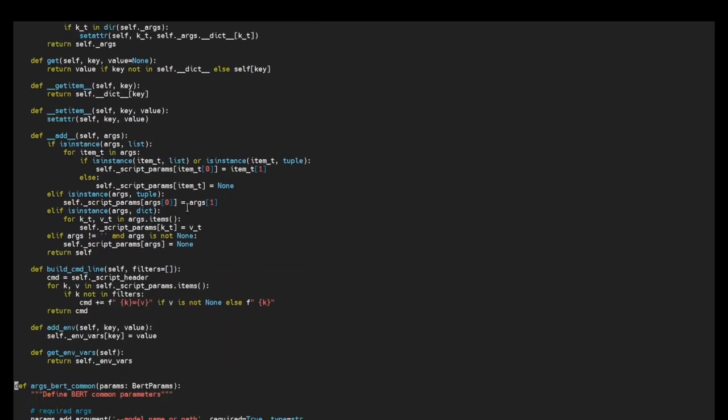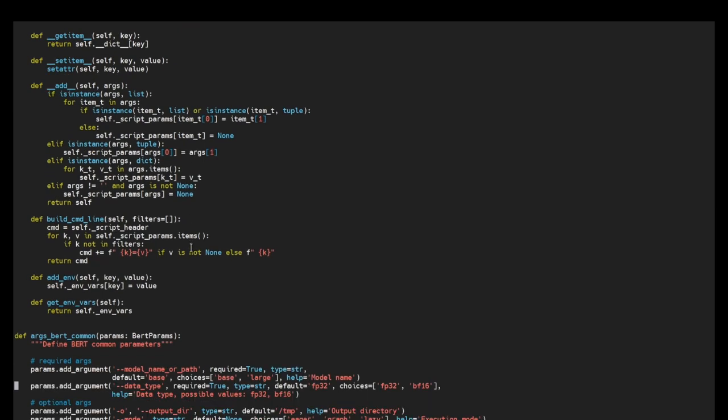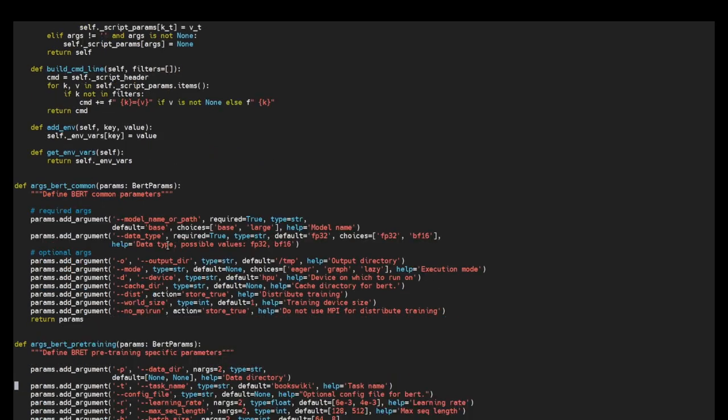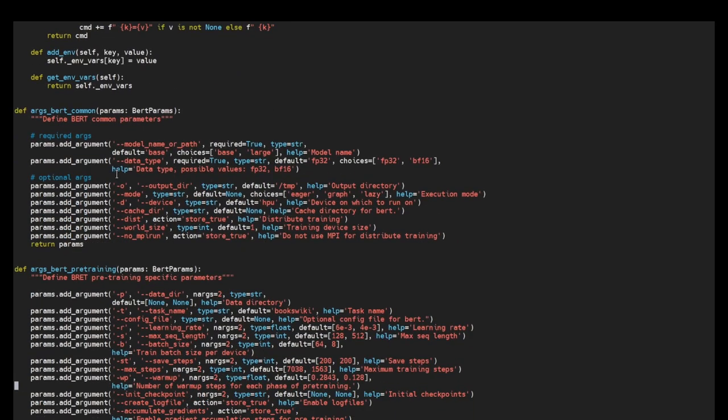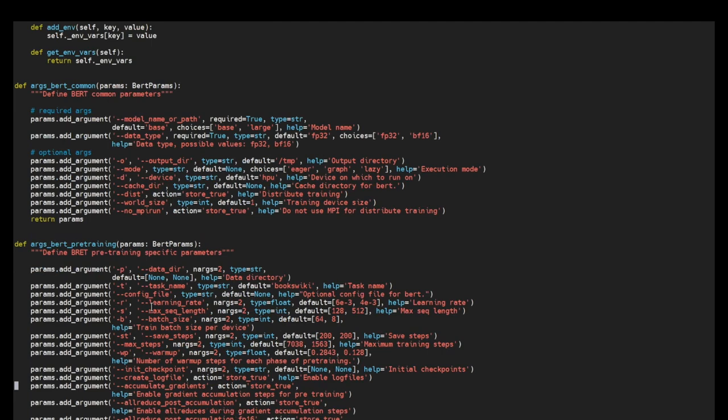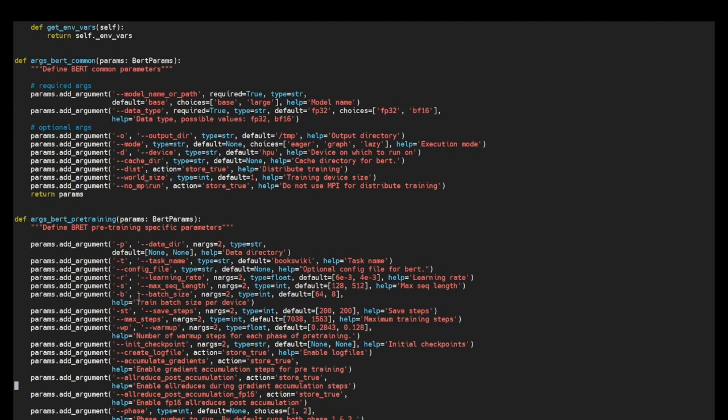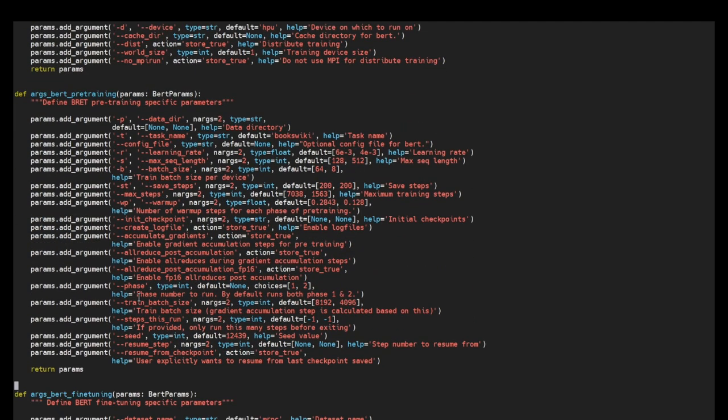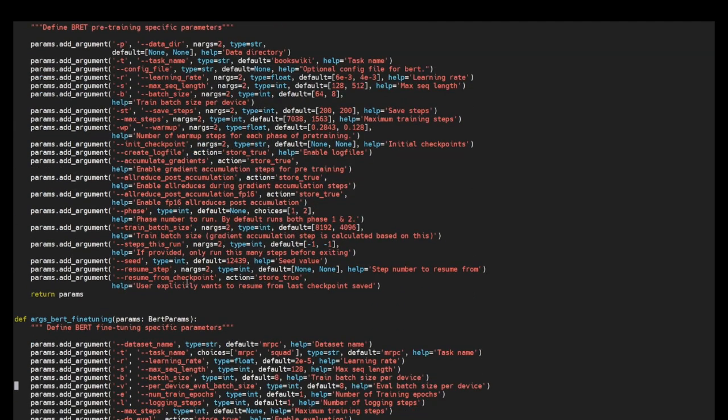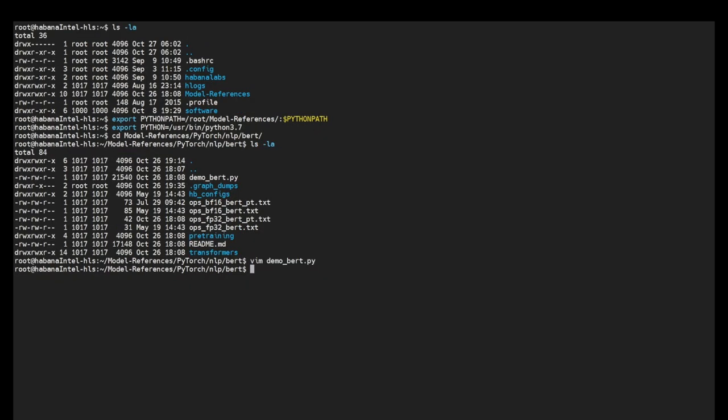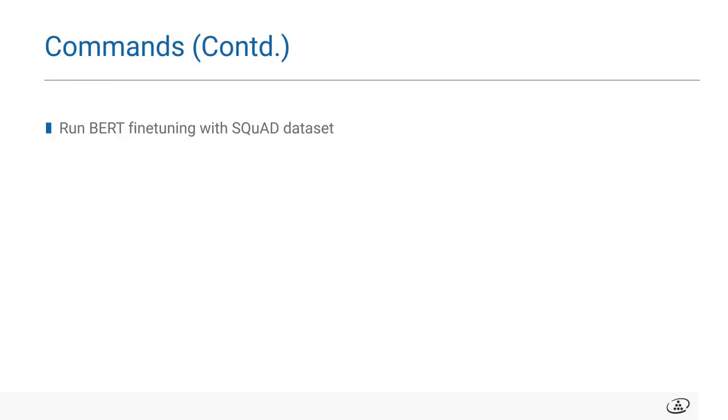It also sets different environment variables and does required checks for the command line arguments. Here you can see the different parameters and the default values. The default values set here are the best configurations for the hardware. Now we'll move towards fine tuning.